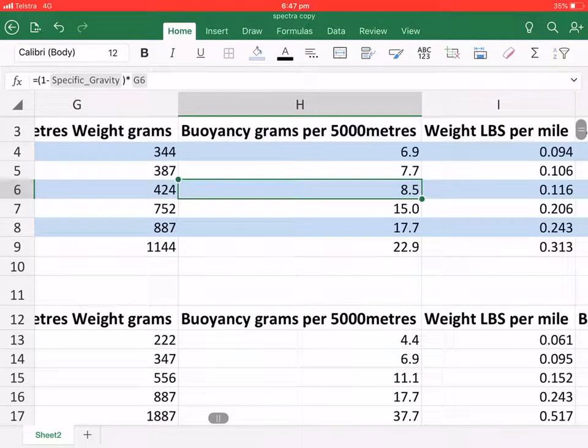And this is the weight of buoyancy in water. So this is the weight that is lifting up in the water.